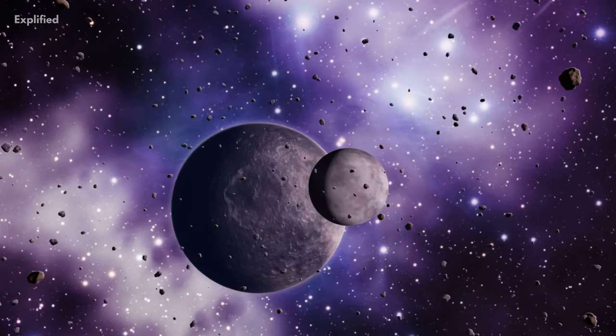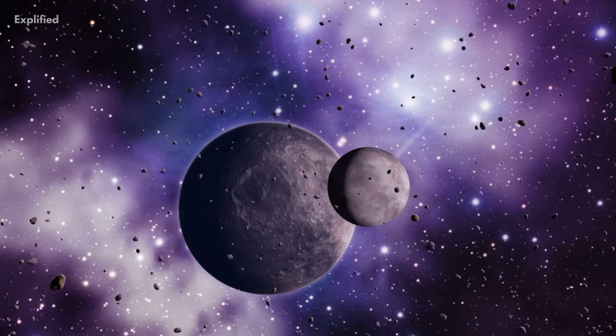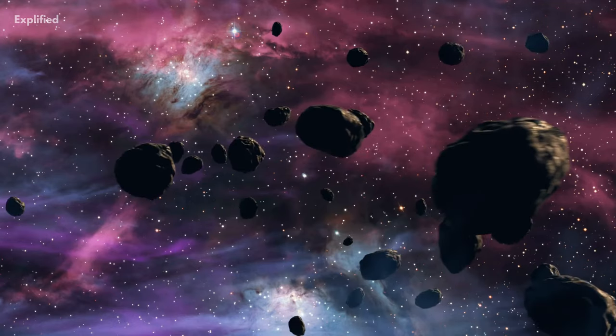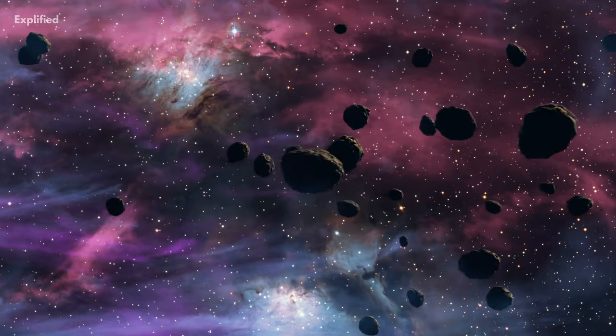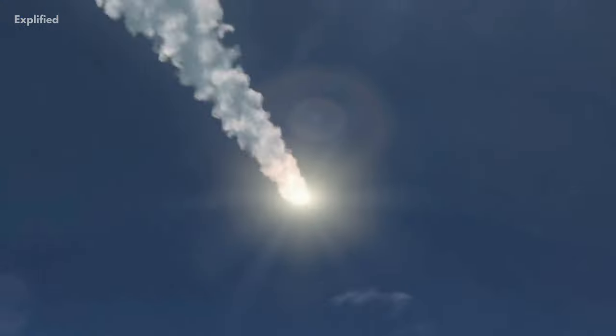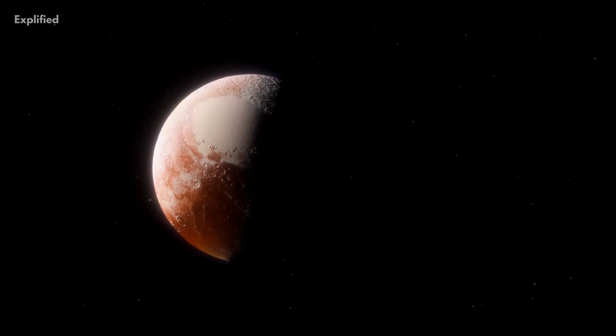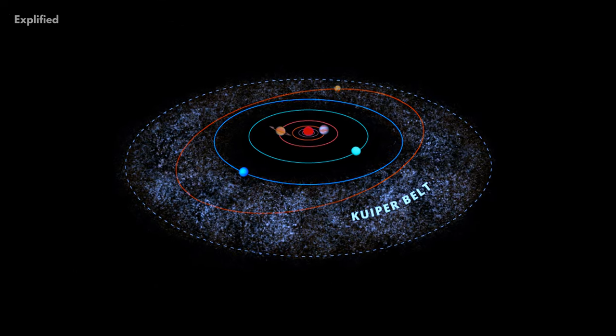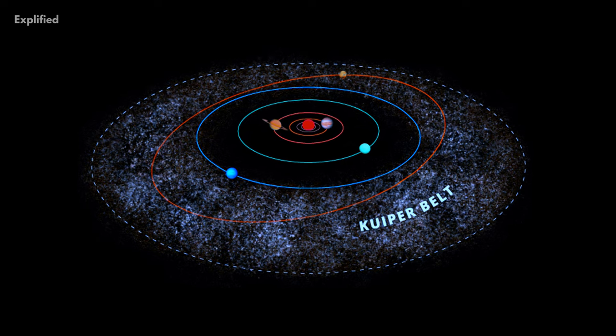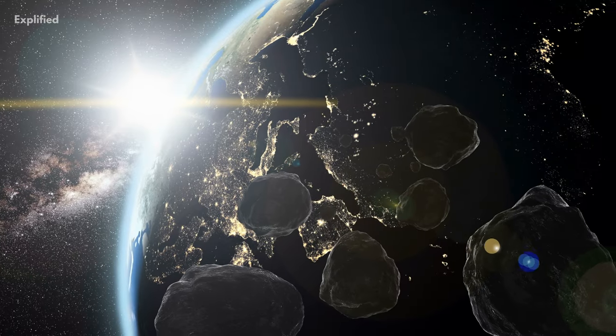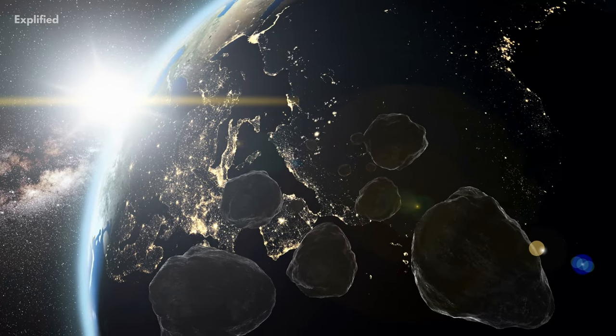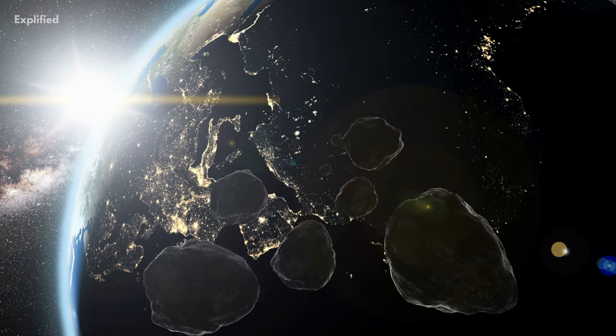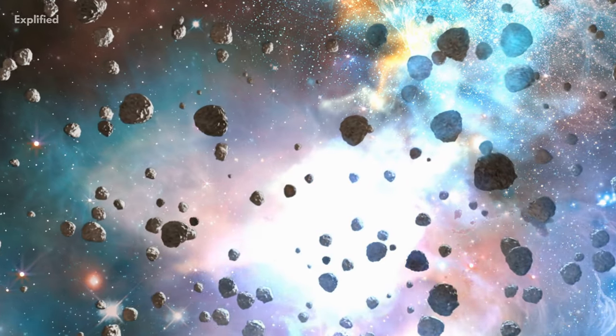The asteroid belt is mainly composed of asteroids whereas the Kuiper belt contains various objects such as rocks, ice, comets and other dwarf planets. The Kuiper belt is also much bigger than the asteroid belt. The objects in the asteroid belt are mostly rocky as opposed to the objects in the Kuiper belt which are mainly icy.